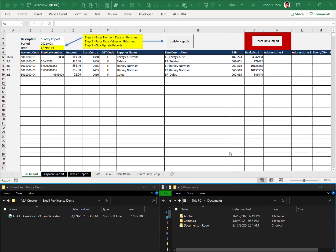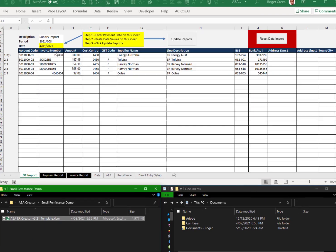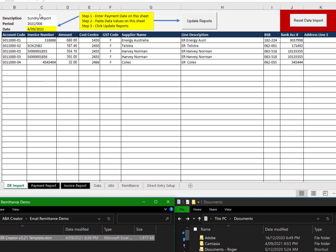Welcome to ABA Creator with email remittance advice. If you open up the Creator file, that will then open up the above spreadsheet.